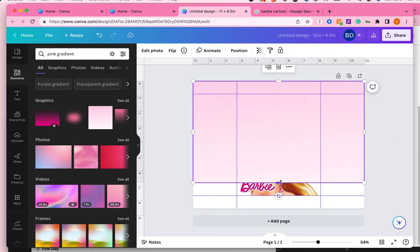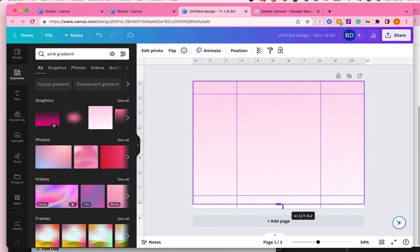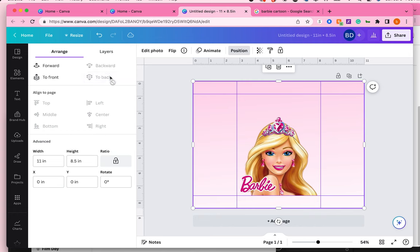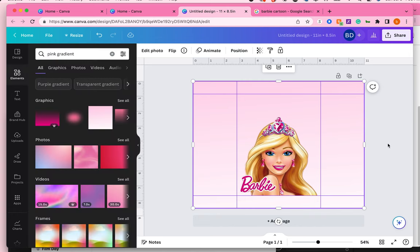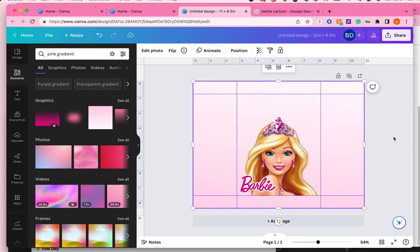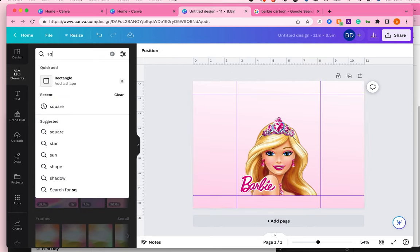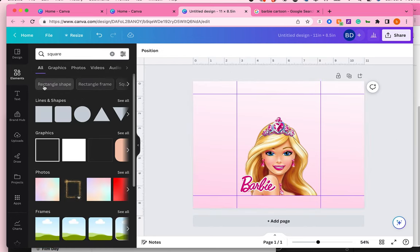I'm also giving it a nice pink gradient background and I'm going to bring it to the back, and I'm also going to add in some other elements to make it a little bit more eye-catching.